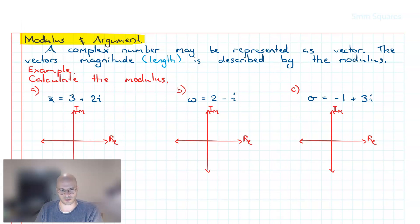Welcome to this video on the topic of complex numbers. In this video we're going to have a look at how we can calculate the modulus and argument of a complex number using manual calculations and also using our technology.